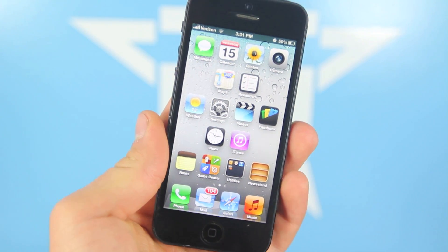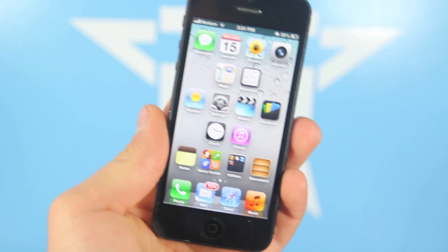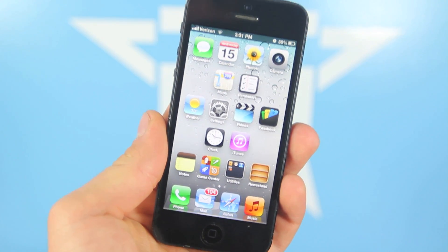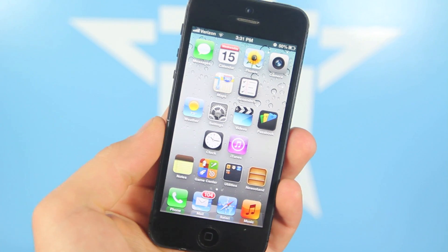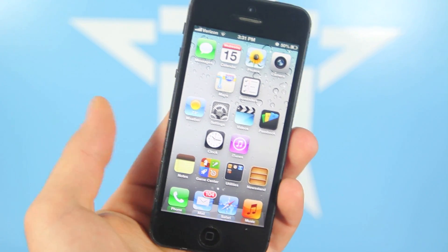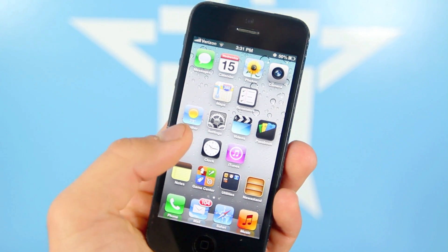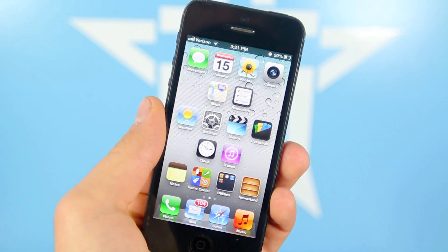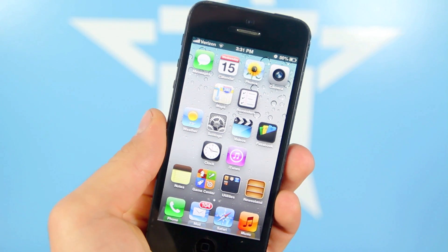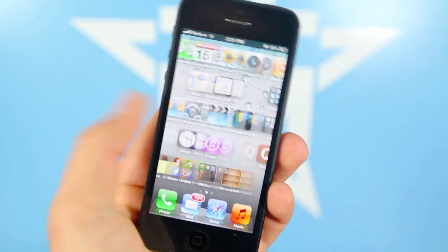Hey guys, there's this new glitch in iOS 6 that was just discovered. It even works in the latest 6.1.4 for the iPhone, so it works on any device, and it basically allows you to get these blank icons, which you can customize the look of your home screen with, and this is all without a jailbreak.